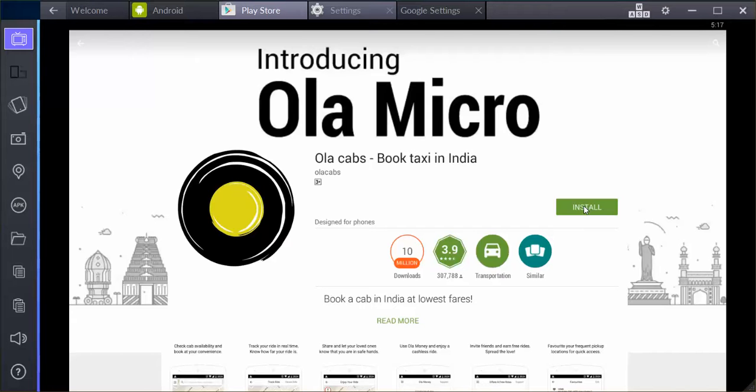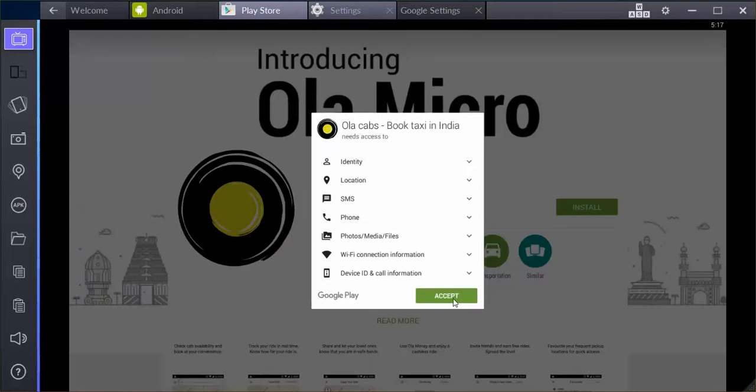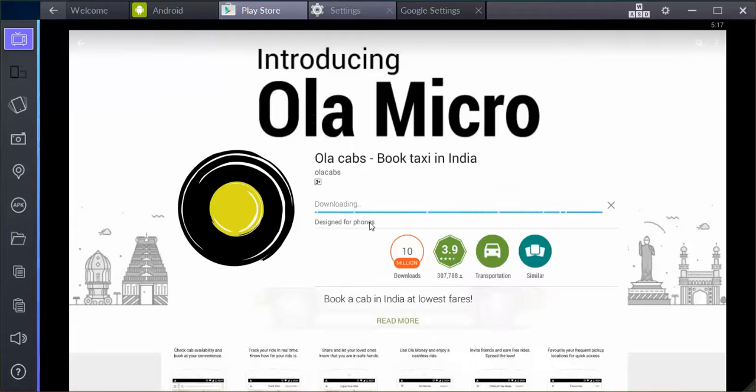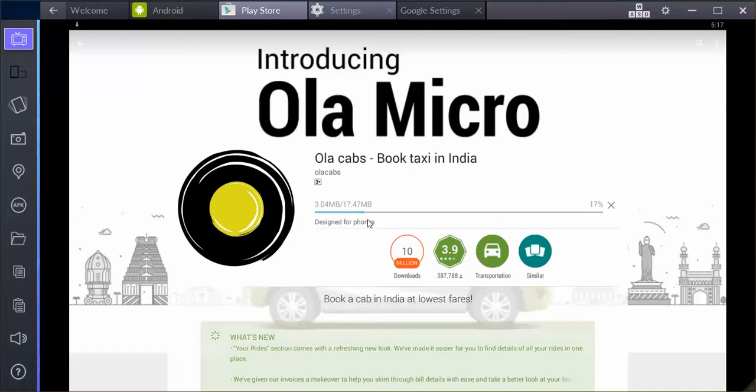In this case I'm going to install this app because there's no other way to access the Ola service or to book a cab. I'm just going to download and install this.